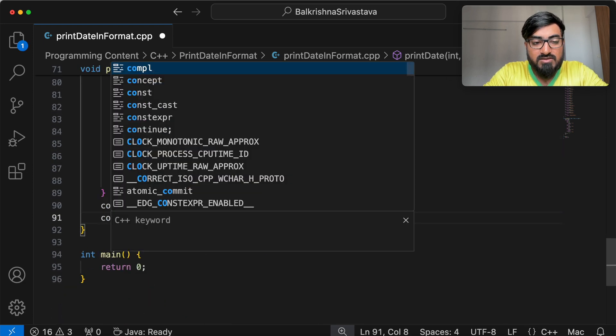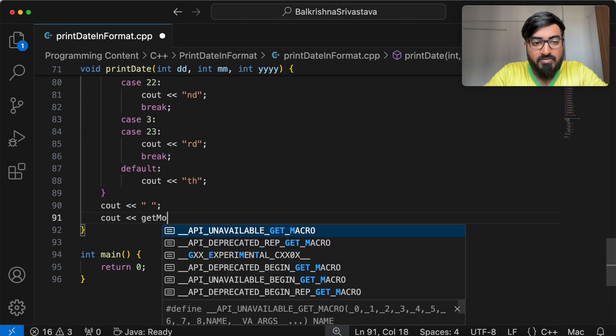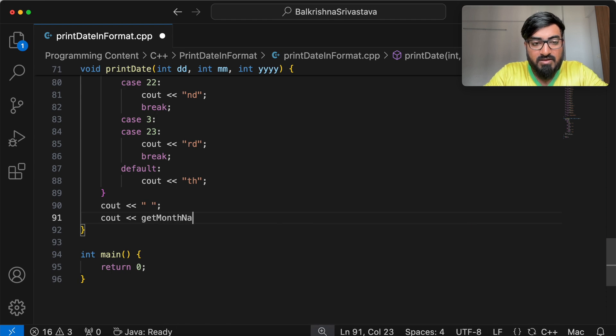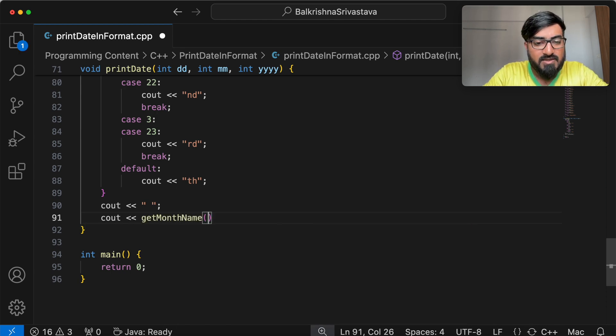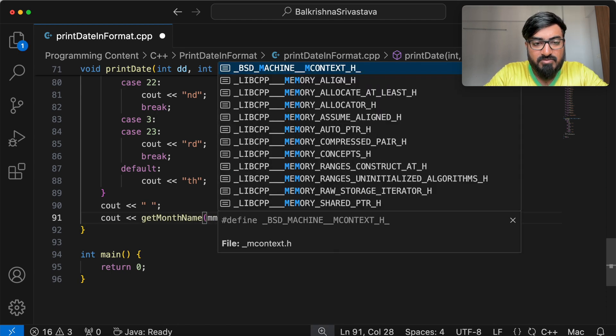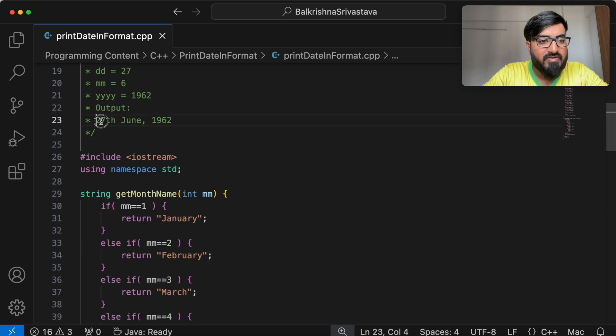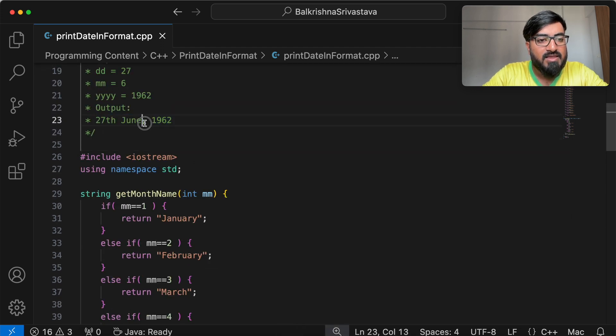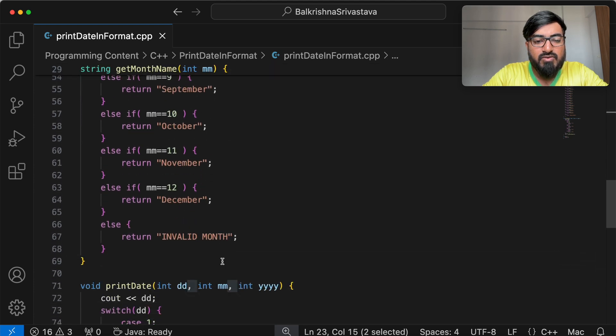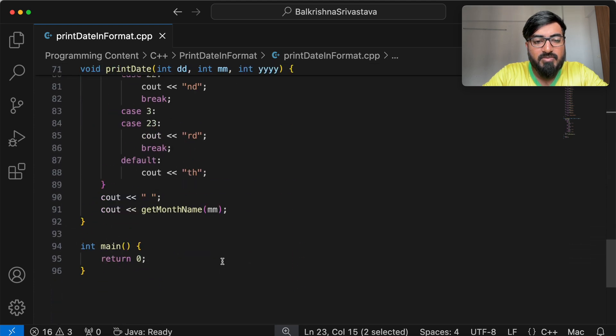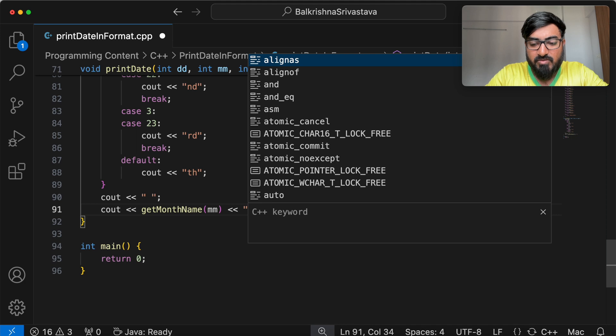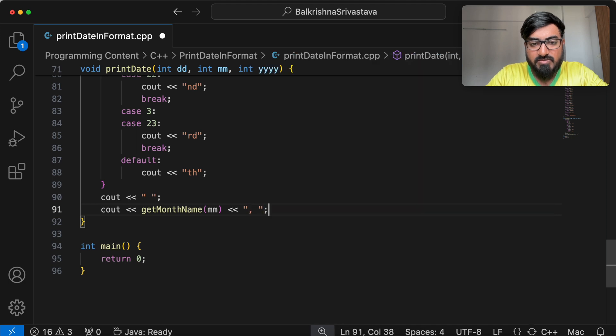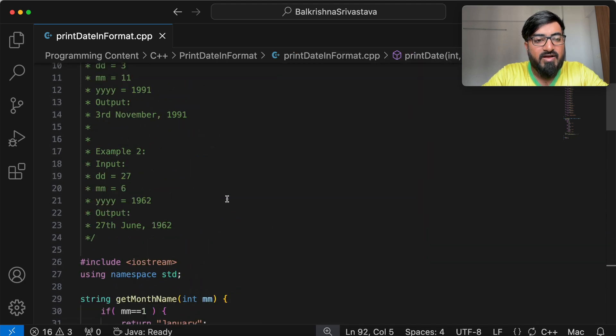So I have my get month name method that will return the month name for the given month number. So I do cout get month name and I pass this month number. So I have covered this part followed by a space, followed by the month name, then a comma and a space. So I am going to do comma and a space here itself.